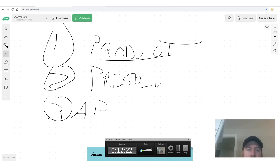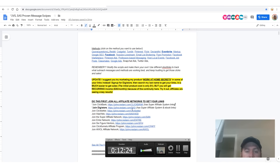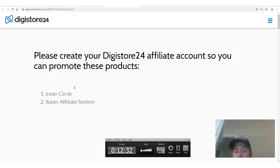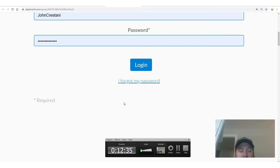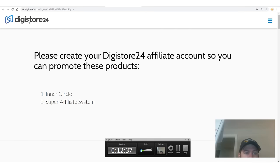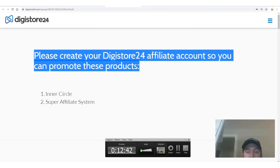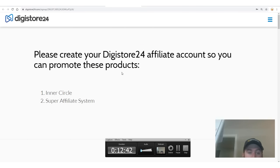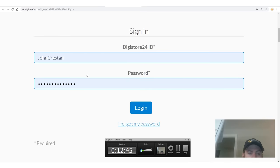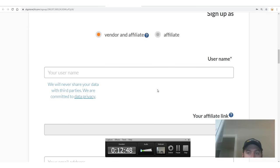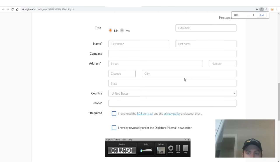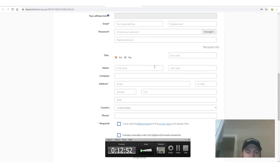The affiliate network we are going to work with is called DigiStore. DigiStore accepts people all over the world. You could sign up for other ones but they don't accept people all over the world. When you click on the link in the description — JohnCristani.com/DigiStore — you will create an account. It has all the information you need to create an account. Fields with asterisks are required; if there's no asterisk, you don't need to fill it out.